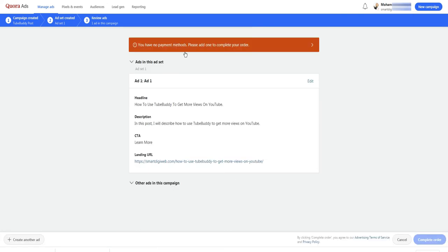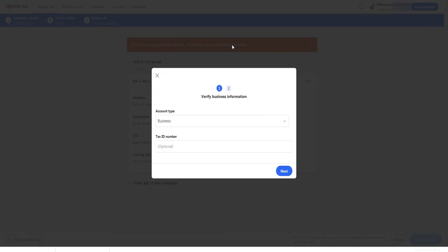Great, my ad is now created. Here I have a warning since I haven't payment method yet in this account. I click here to add one.